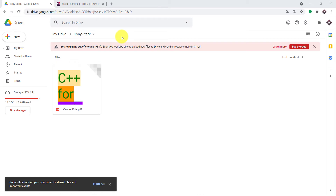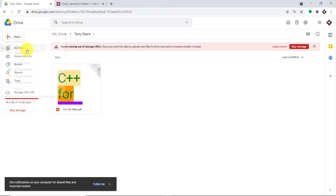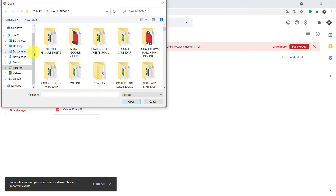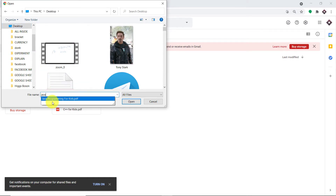So we will actually begin with a small example. This is my Google Drive and I have created a folder called Tony Stark. As you can see, I already have uploaded a file. Now for demonstration, I'm going to upload a new file. The name of the file is Java Programming — it's on my desktop.